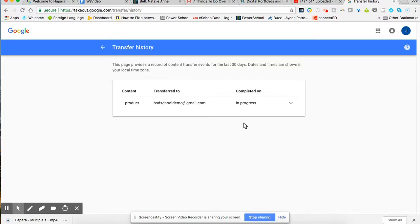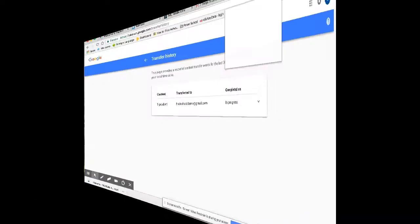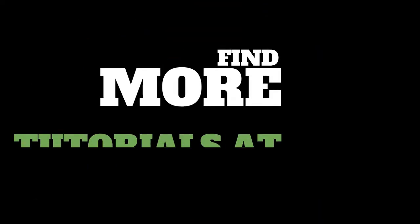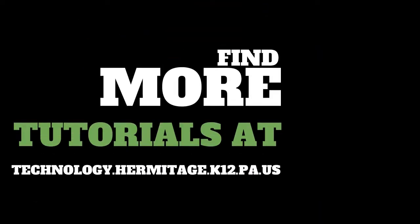This way you will have access to your files without transferring them and by downloading them. As always, if you have any questions or concerns, please contact the tech department and we would be happy to help.